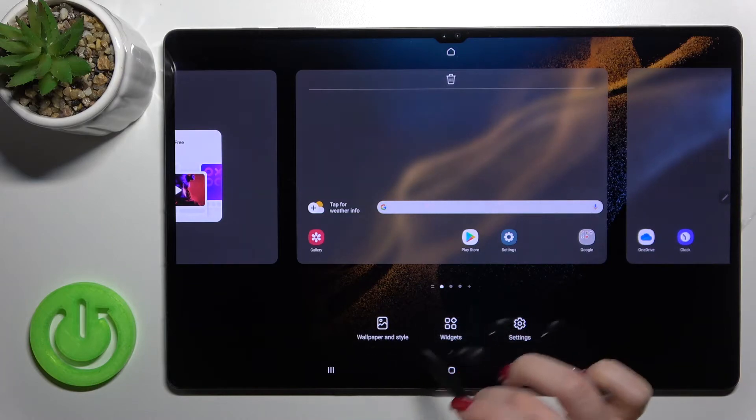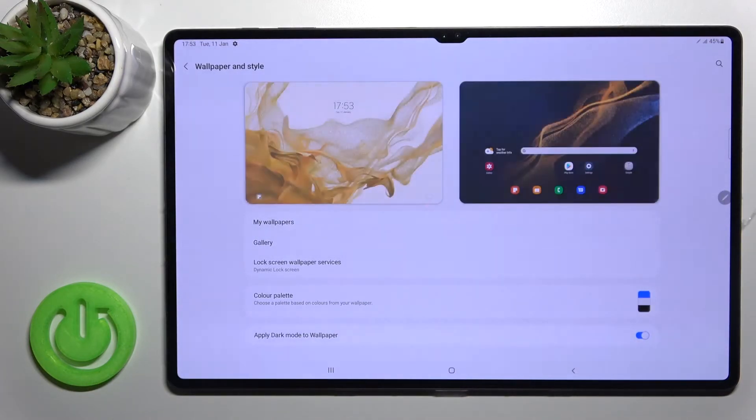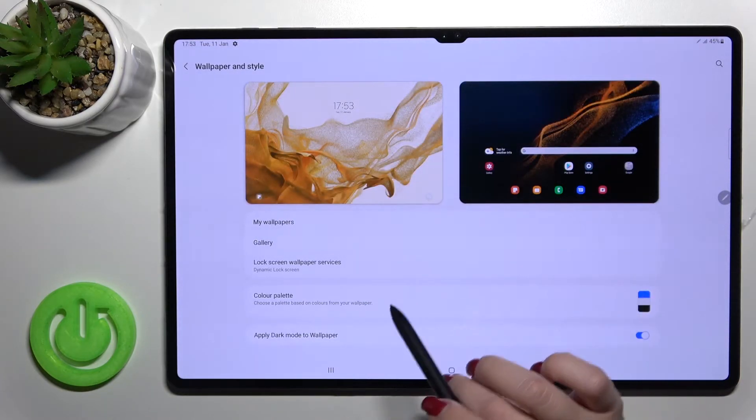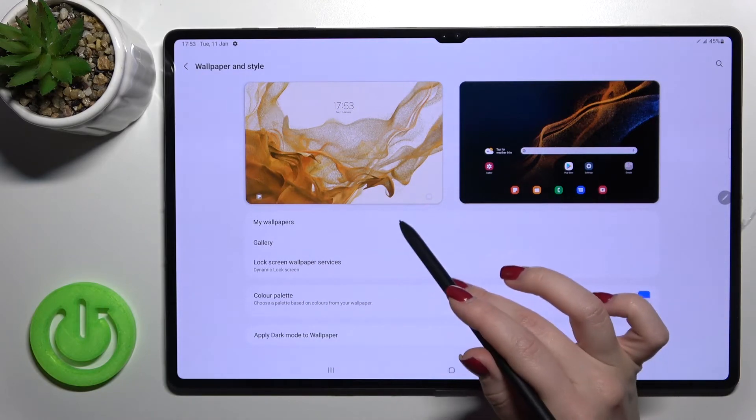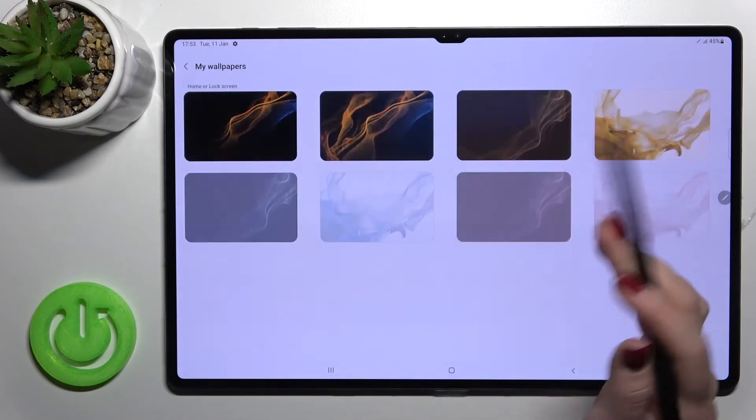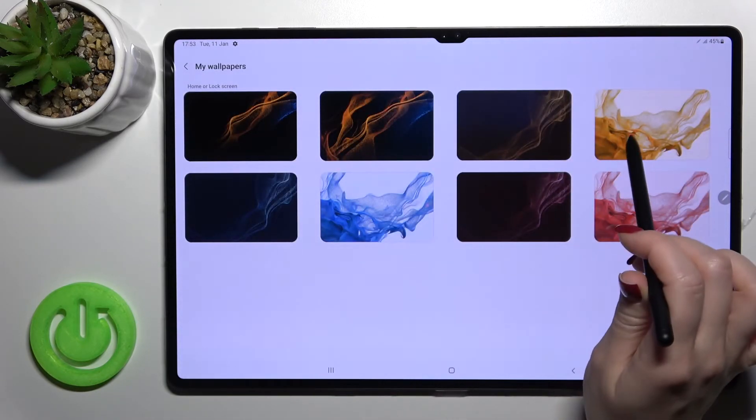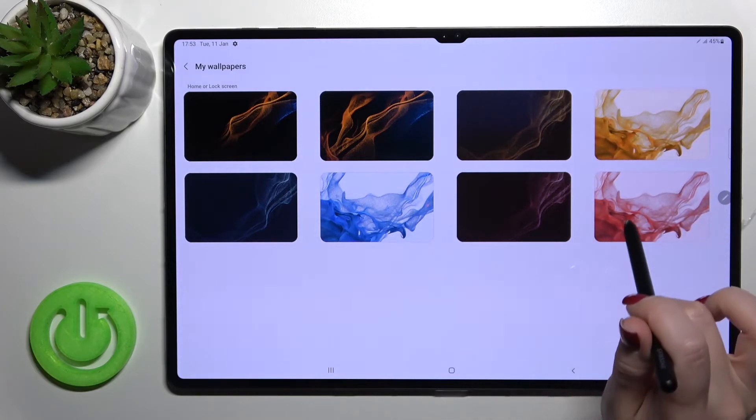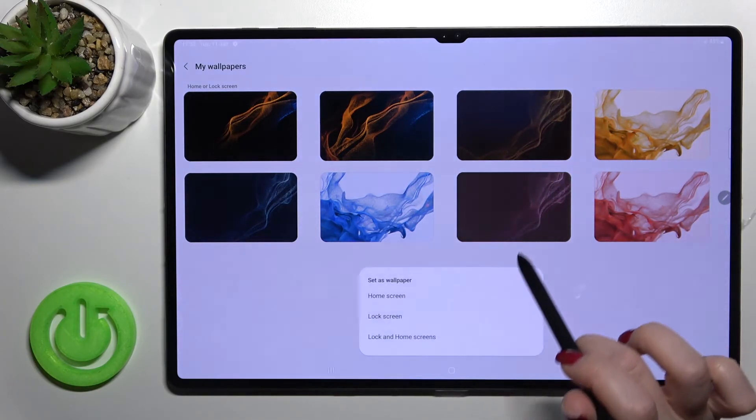And in the same way, we can select our new wallpaper from the defaults. For example, we got this wallpaper selected right now. We can change it to this one or to this one. Just click here 'Lock screen'